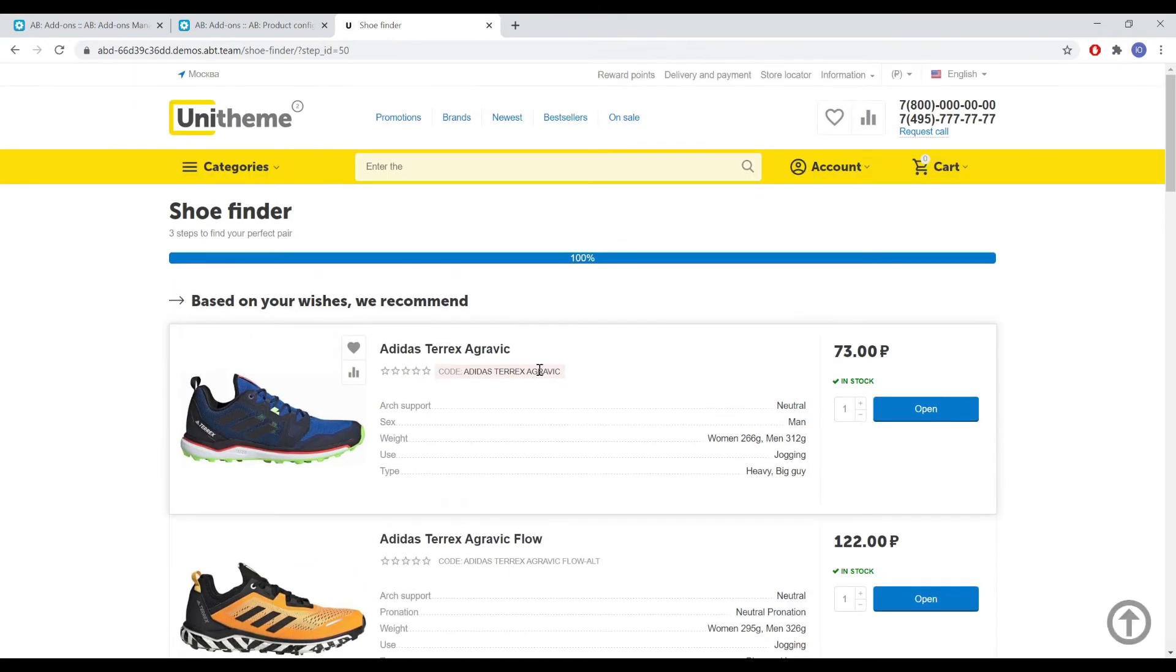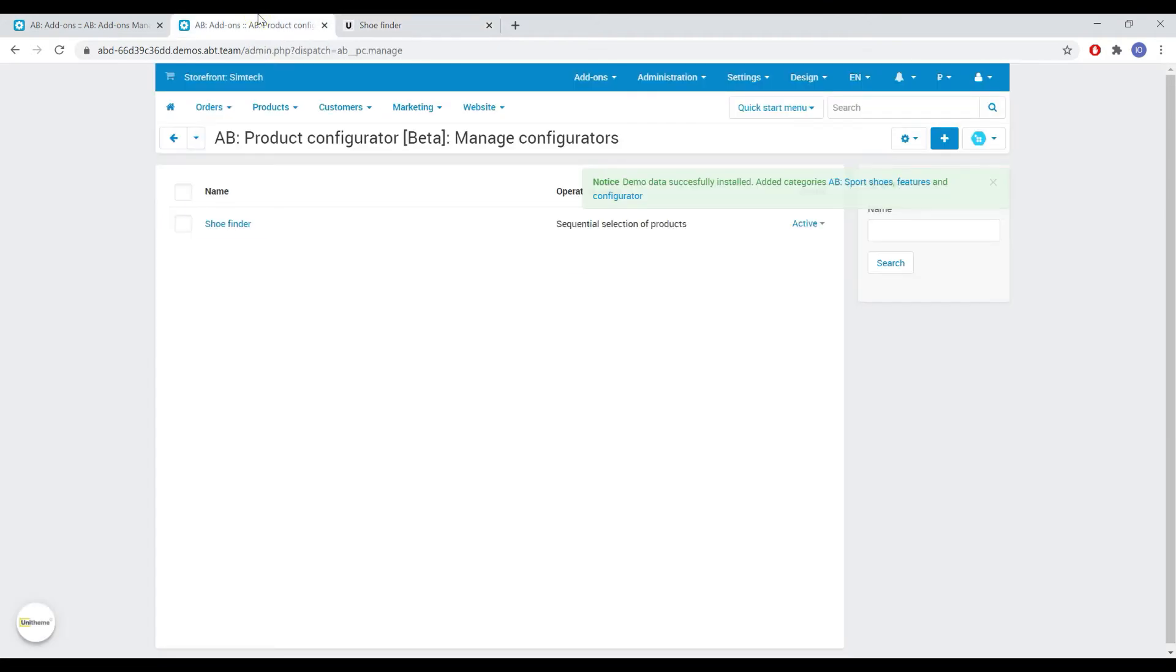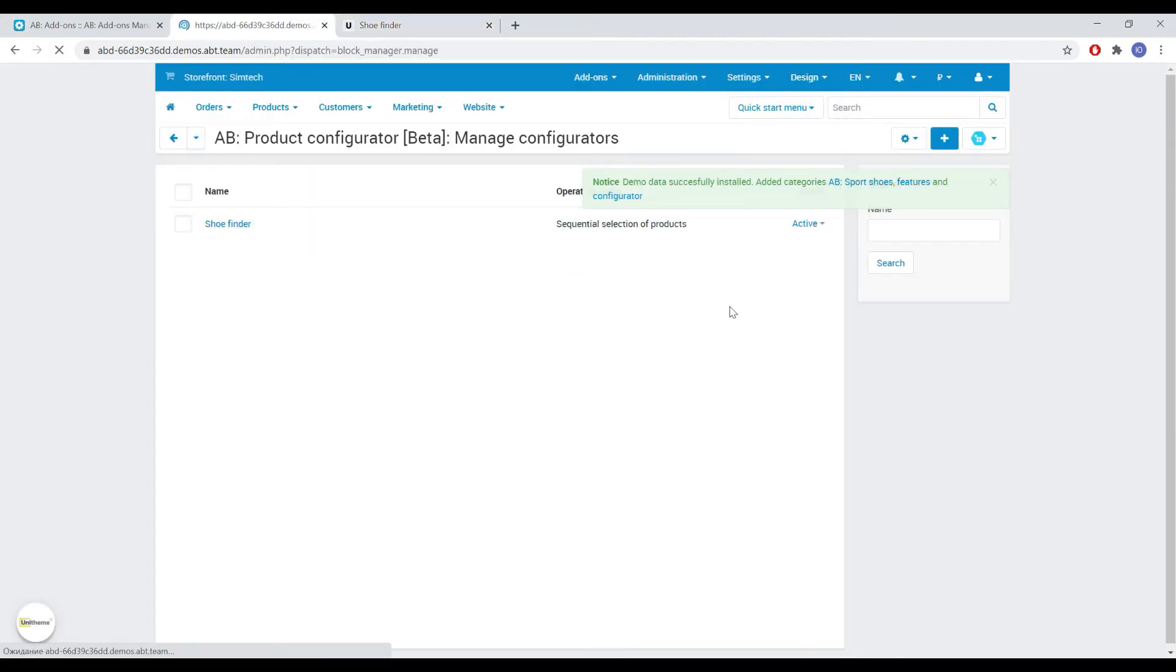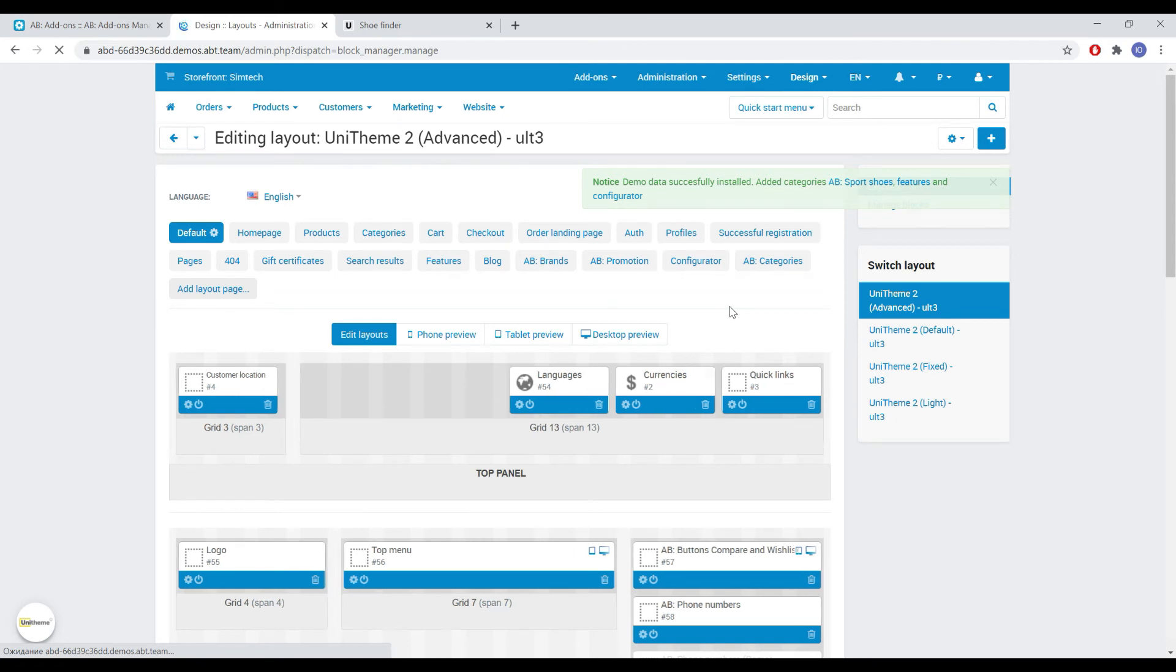You can also display the configurator itself as a widget on any page of your store. Let's add it to the home page now. Let's go to design layouts and add a block with the configurator to any place on our home page.